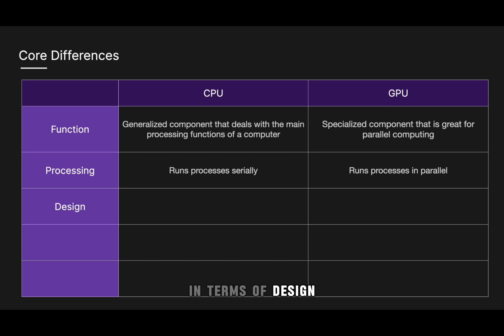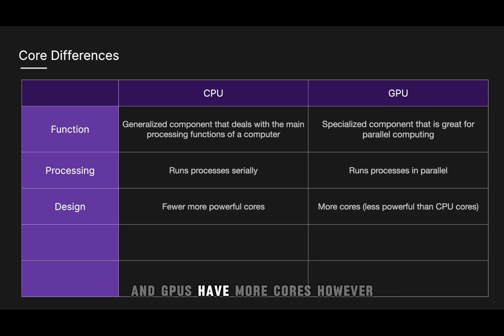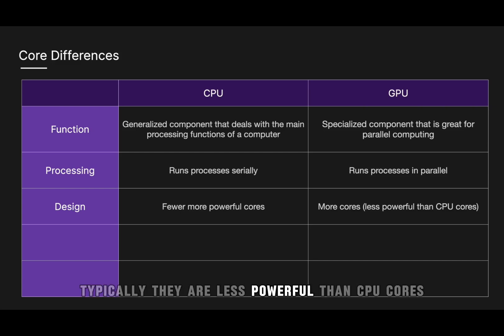In terms of design, CPUs have fewer but more powerful cores, and GPUs have more cores, however, typically they are less powerful than CPU cores.